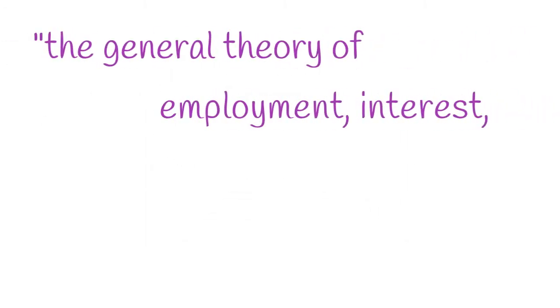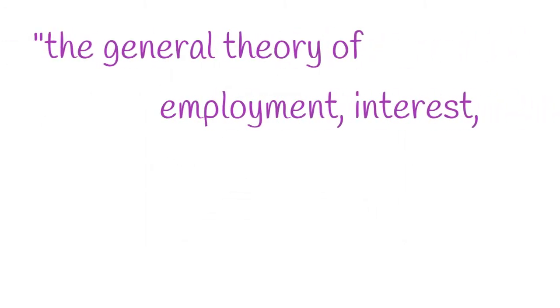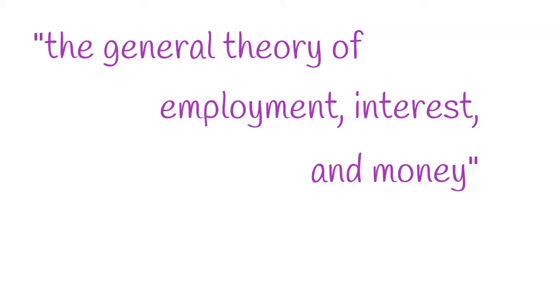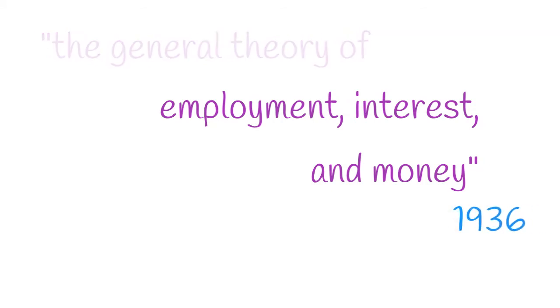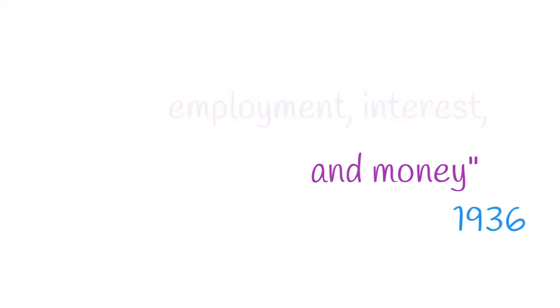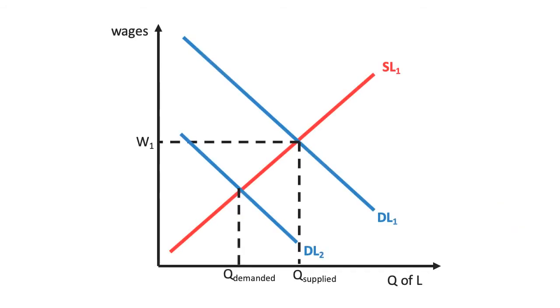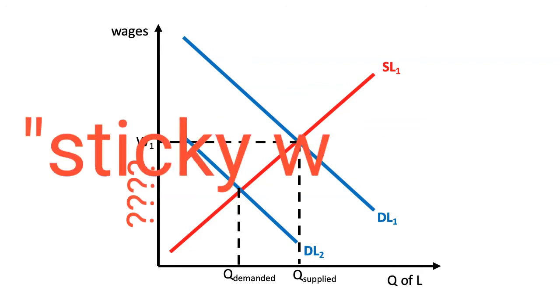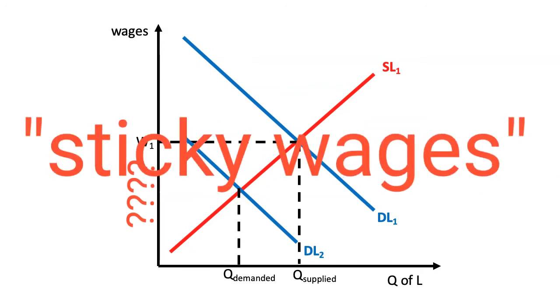In his treatise, The General Theory of Employment, Interest and Money, he argued that wages in particular display downward rigidity. That is, in a period where wages should fall to adapt the market to a new equilibrium, the wages do not fall, hence the phrase of sticky wages.